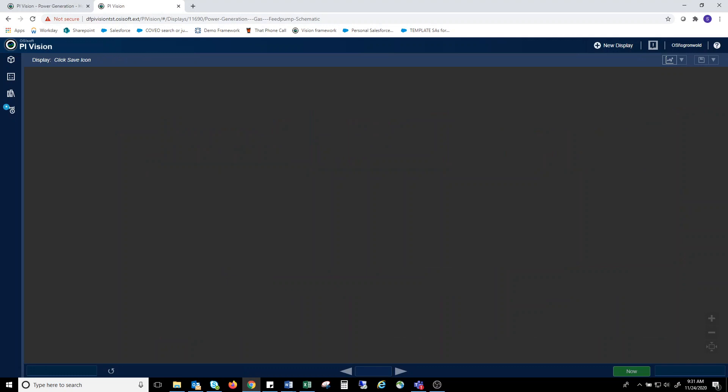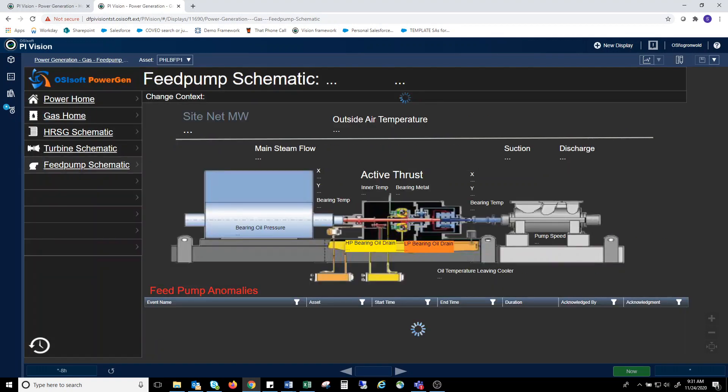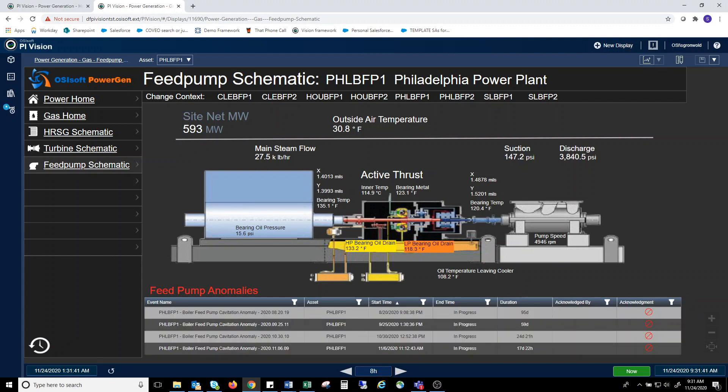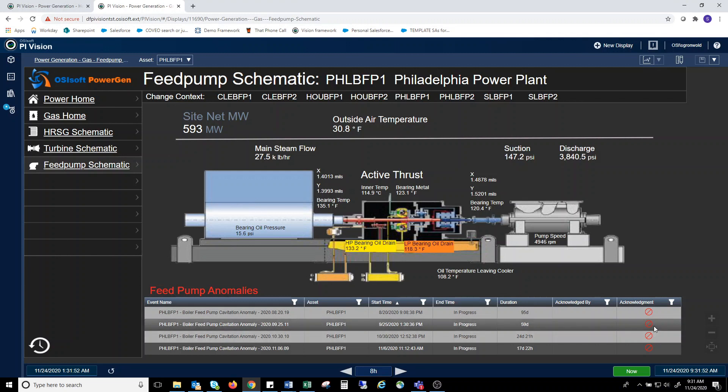Finally, individual pieces of equipment can have their own custom displays. In this case, we have a feed pump display. Again, various parameters are displayed along with a schematic. You can see event frames at the bottom of the page. In this case, events were set up to not allow acknowledgement based on the wishes of the person who set up the event frames.